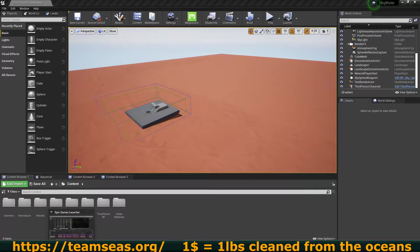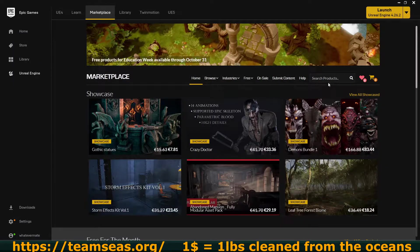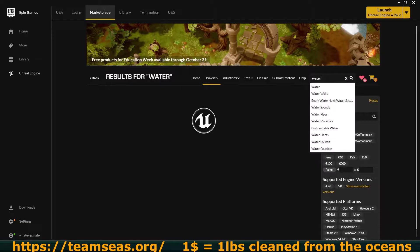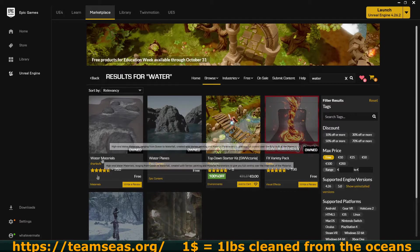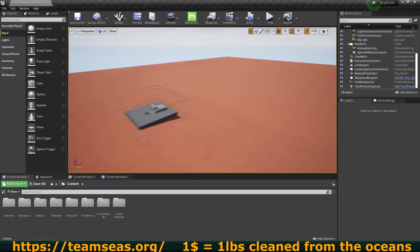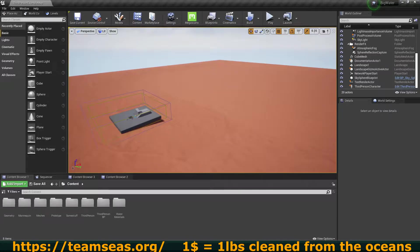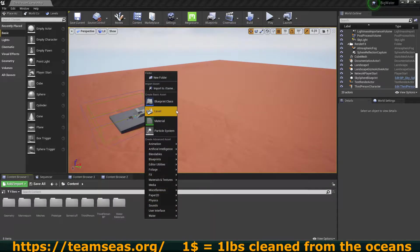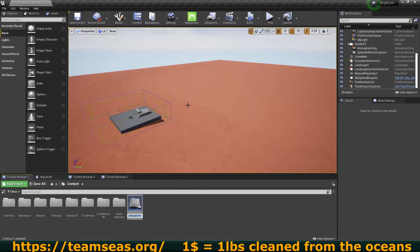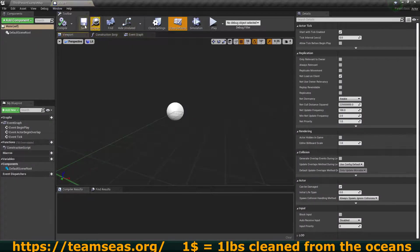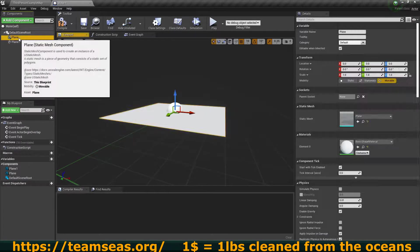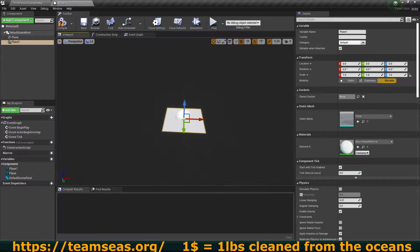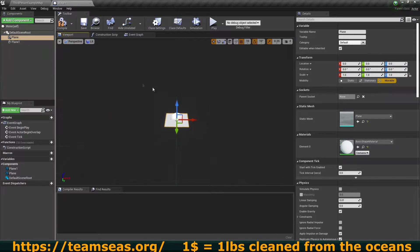If you want to use the same water materials I did, you can go to the Unreal Engine marketplace, look for water, and select the free water pack I'm using for my textures. The first thing — let's set up the water itself. That's going to be really quick. We're going to create a new blueprint actor. I'm going to call this 'water'. I'm going to be adding two new components to this, and both of those are just going to be planes.